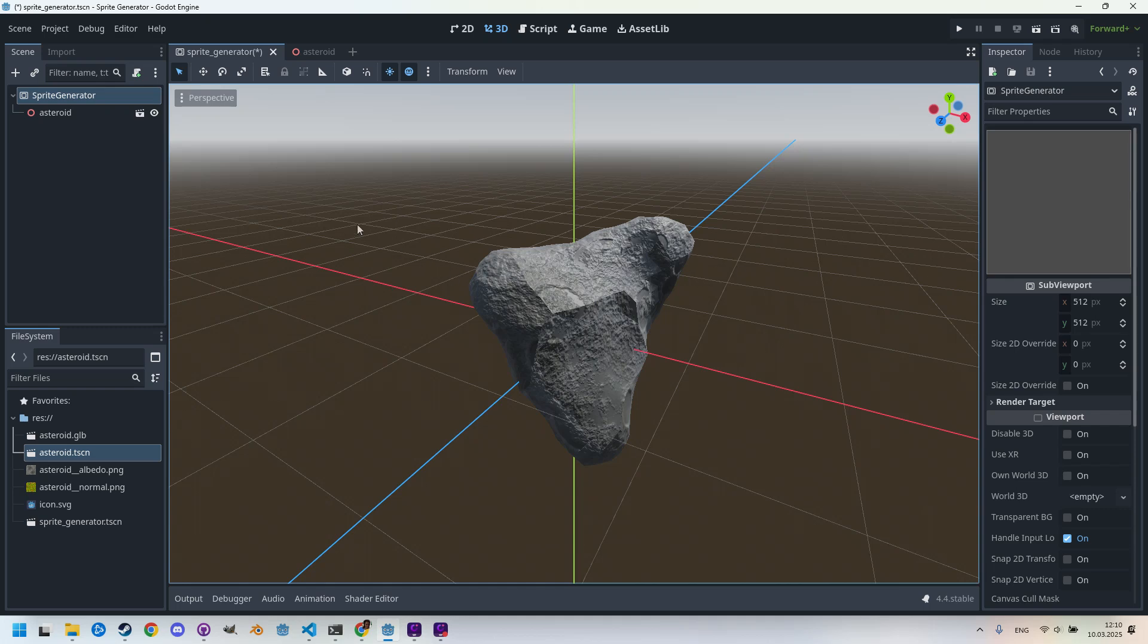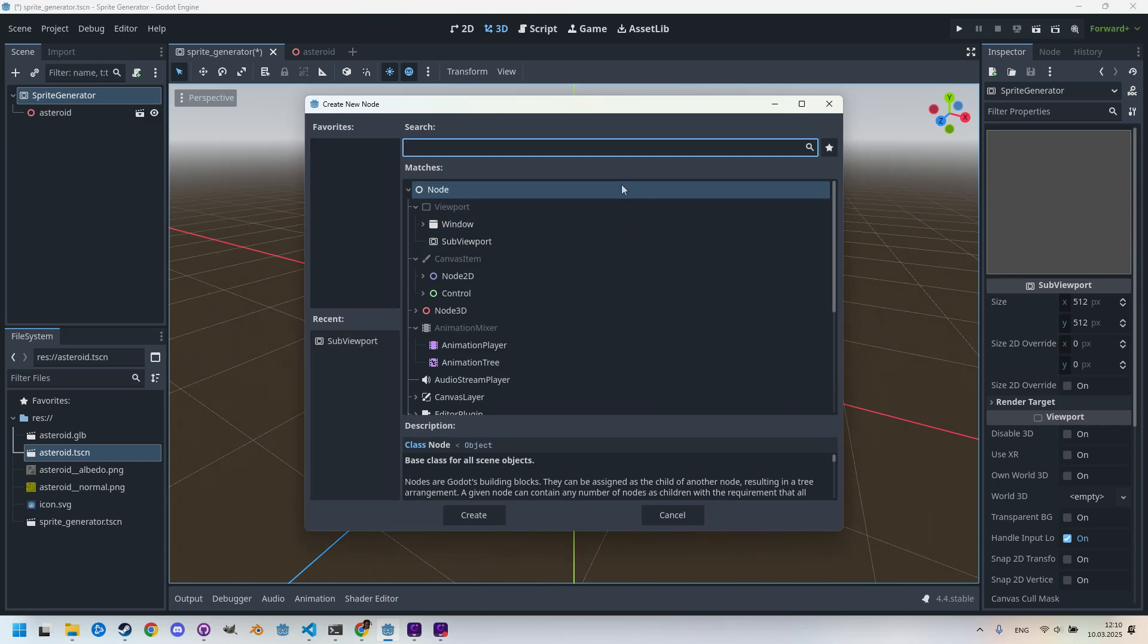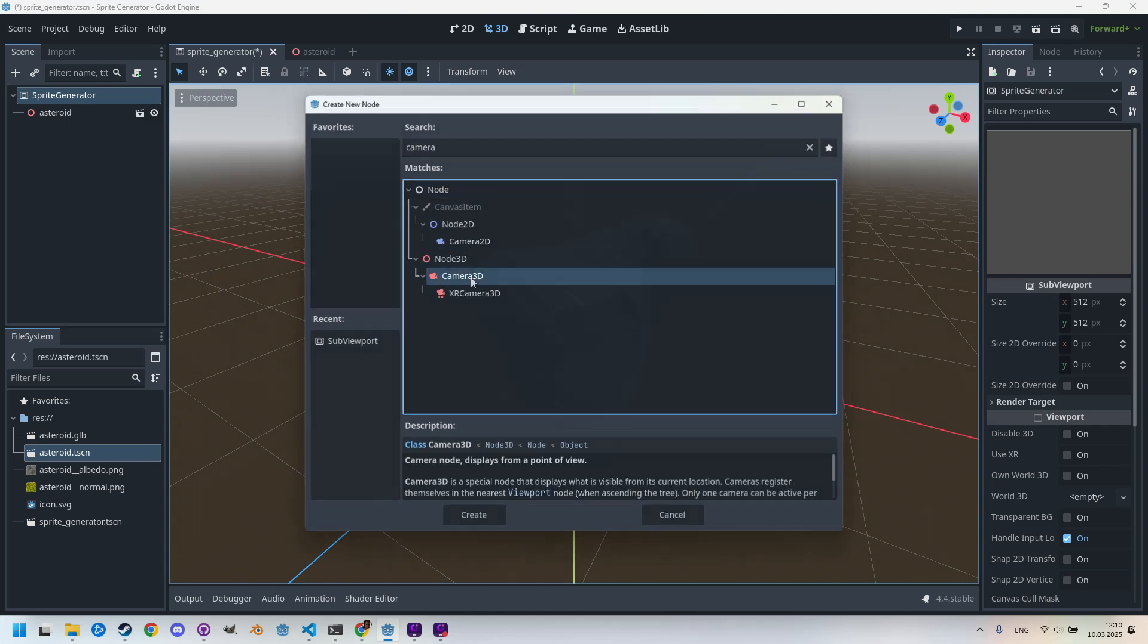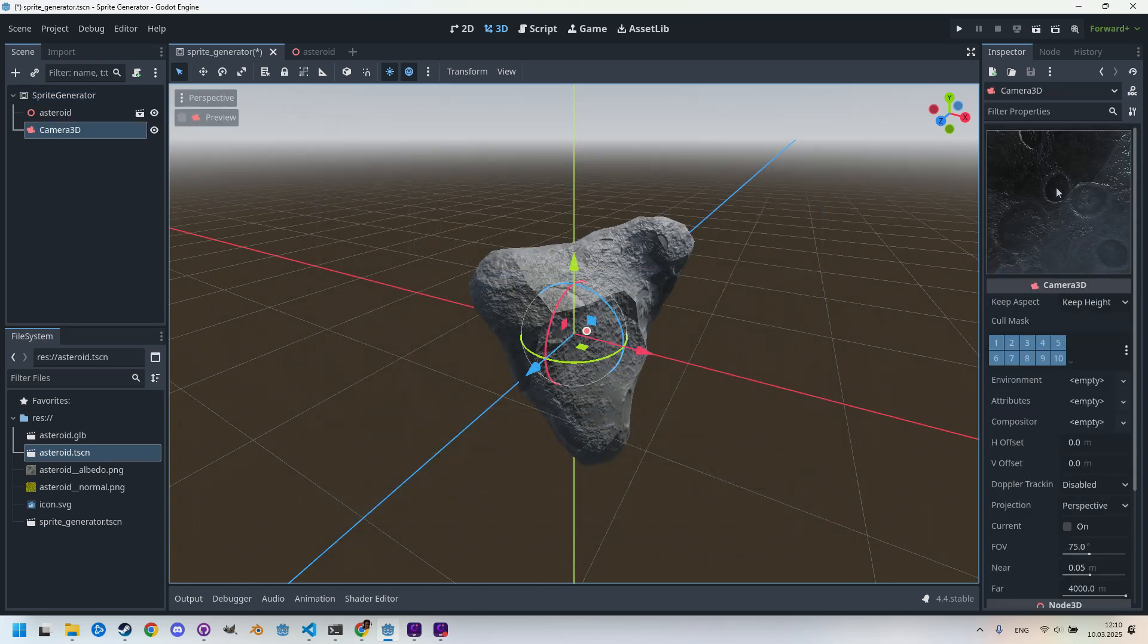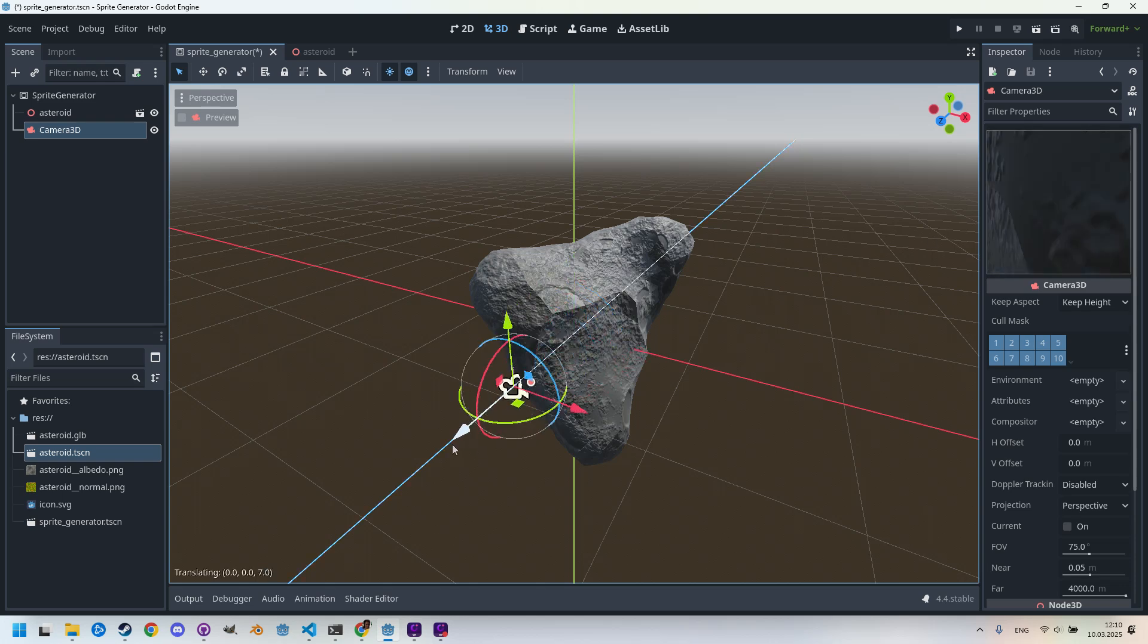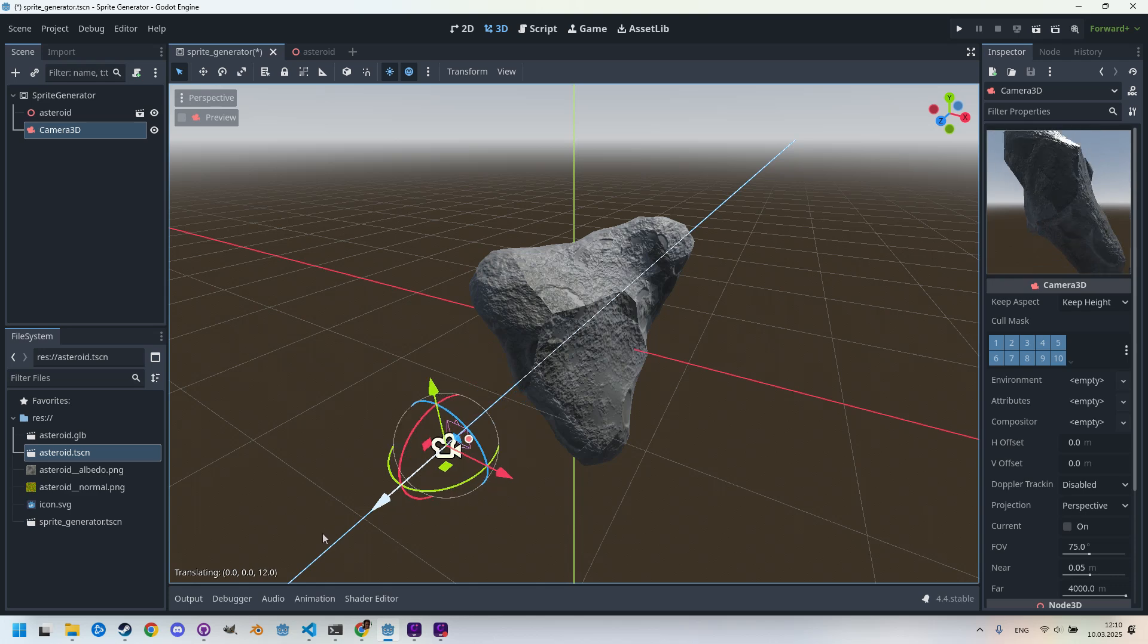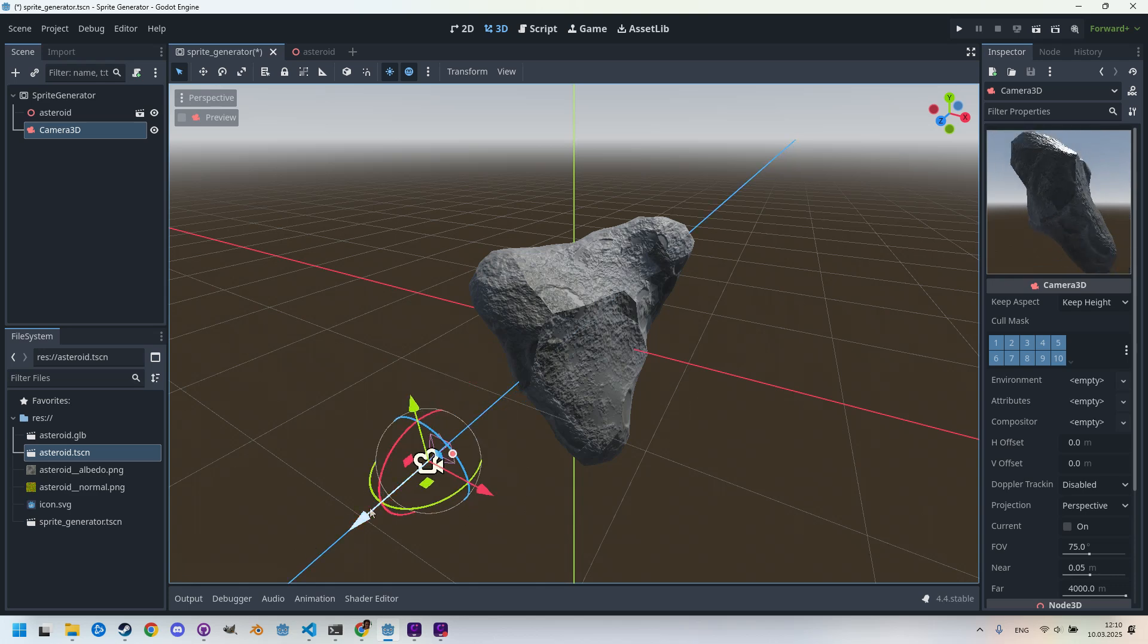So let's add a Camera3D and move it a bit along the axis to better capture our object. Right-click, add child node, Camera3D. Something is already here, but I think it would be better if we just move it outside the asteroid and display it.